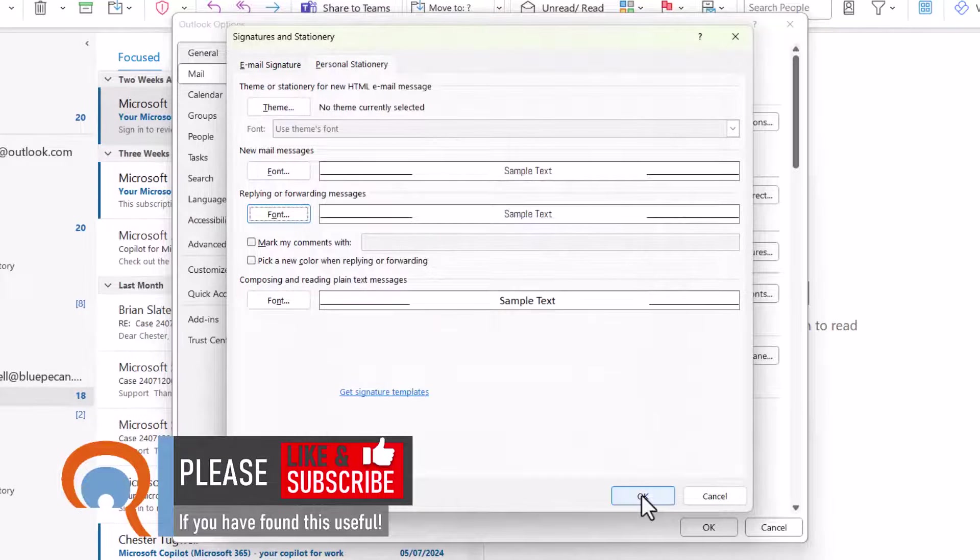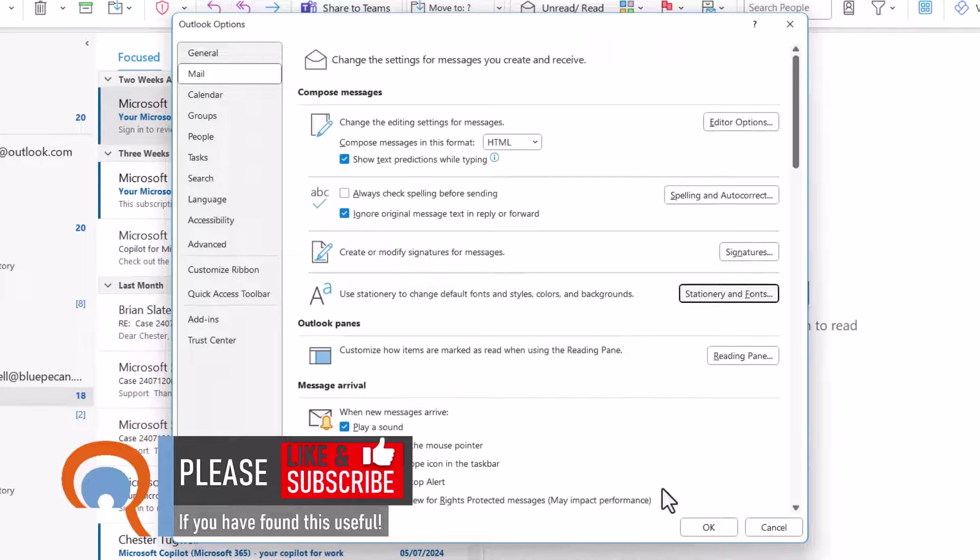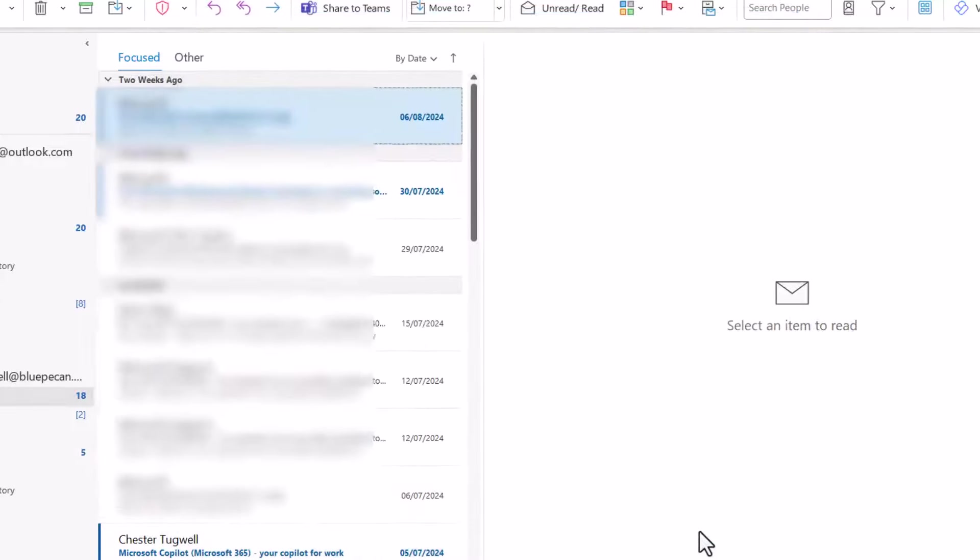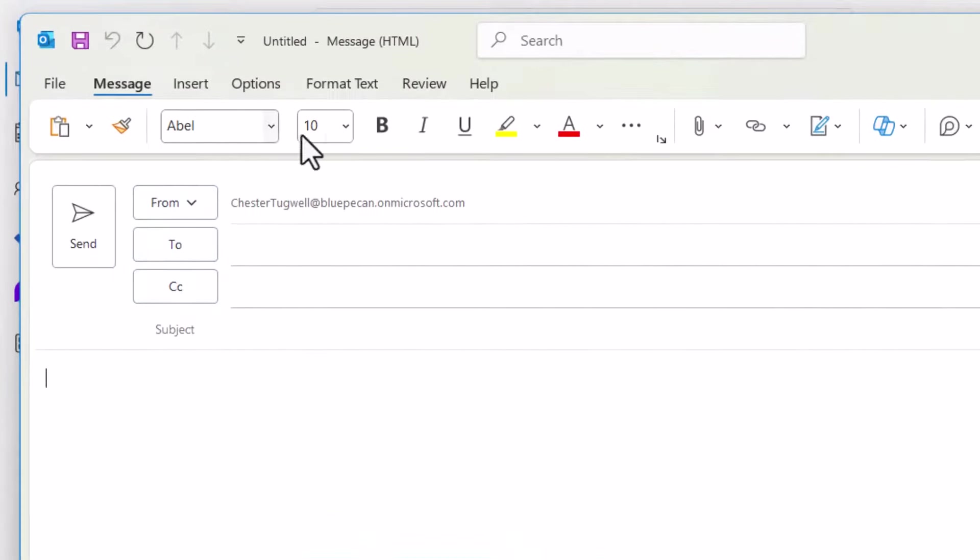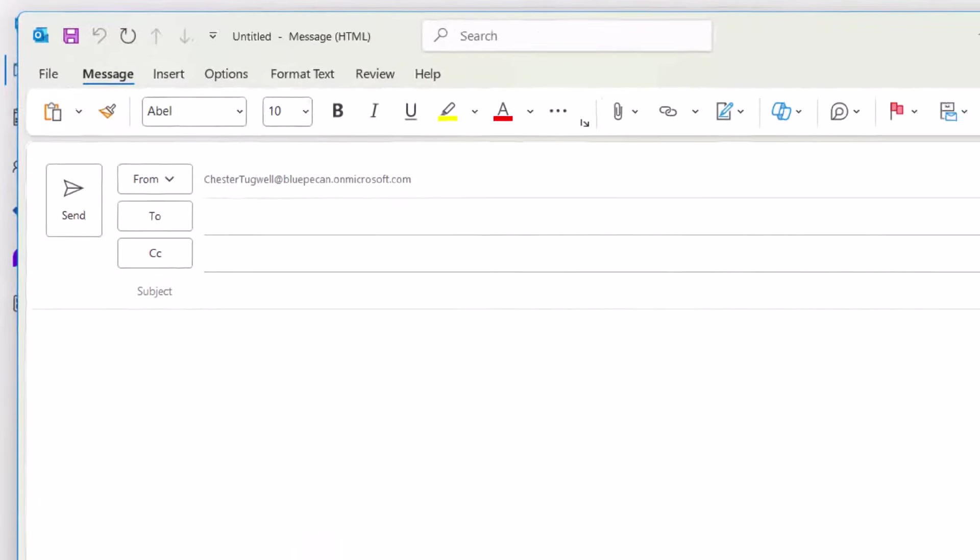Click on OK, and then on OK again, and if I create a new email, you can see that it is using that font setting.